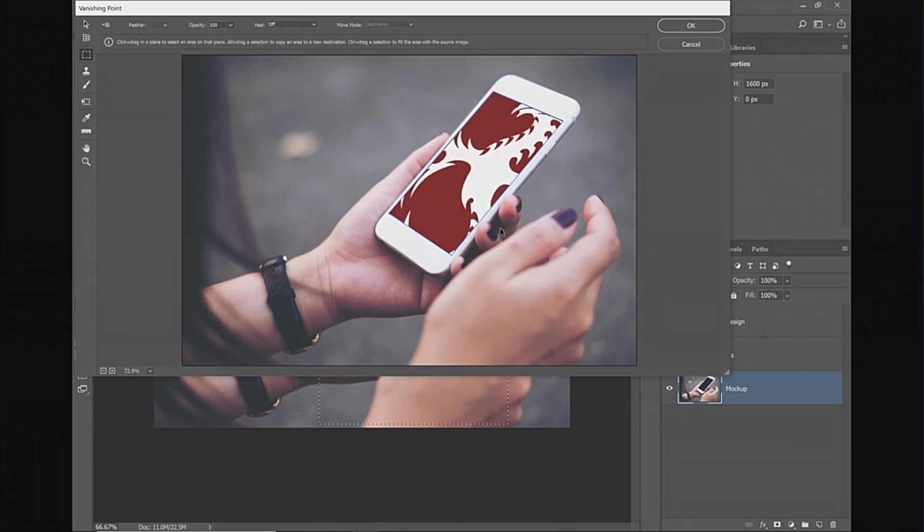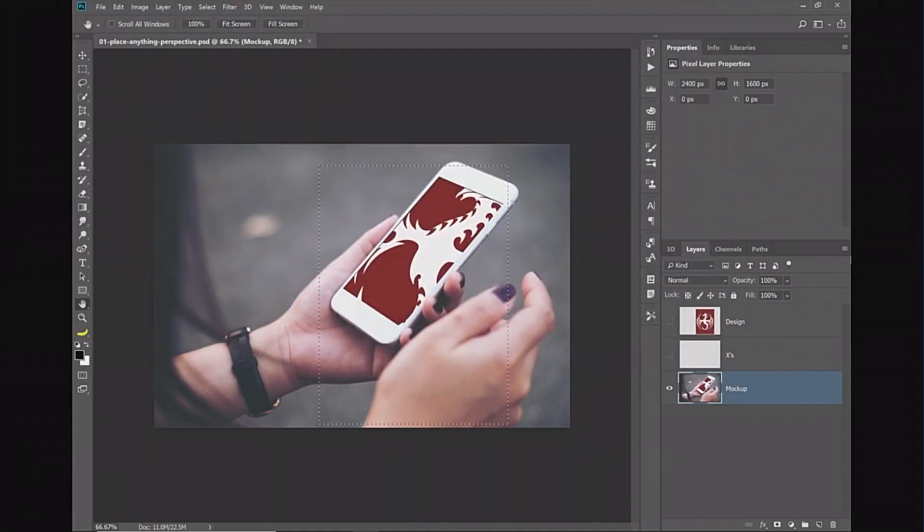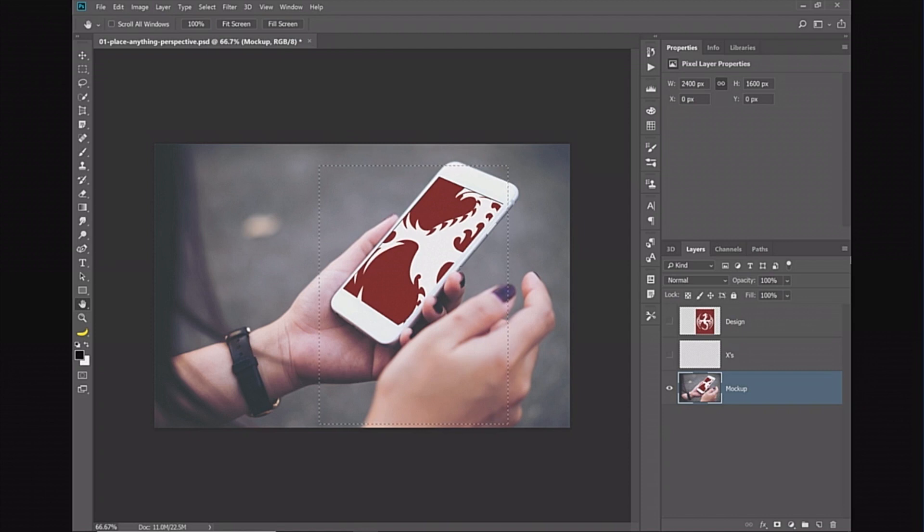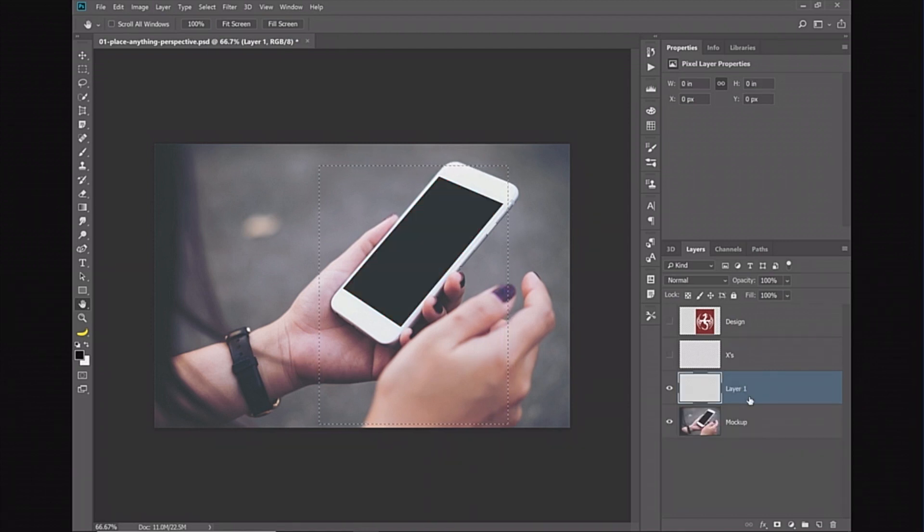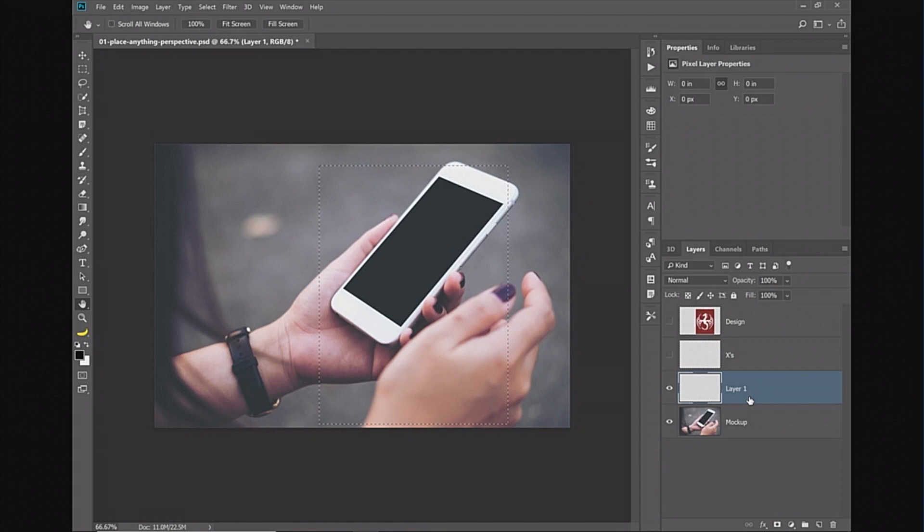The problem with doing it that way is that I'm working destructive. I apply the pixels to that layer and I wouldn't be able to swap it out with a different image if I wanted to easily. What I want is a non-destructive workflow where I can simply swap the images out really easily.